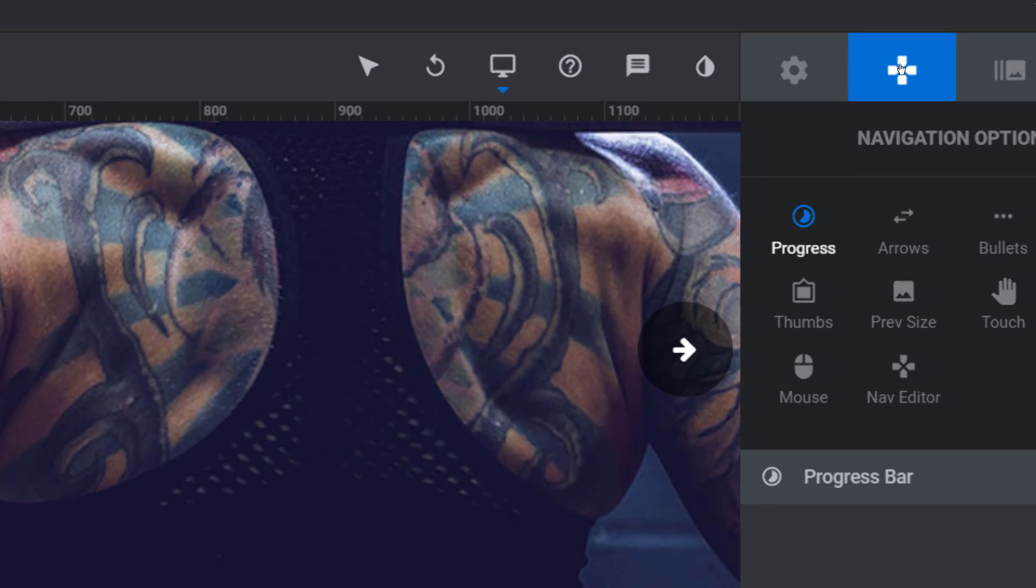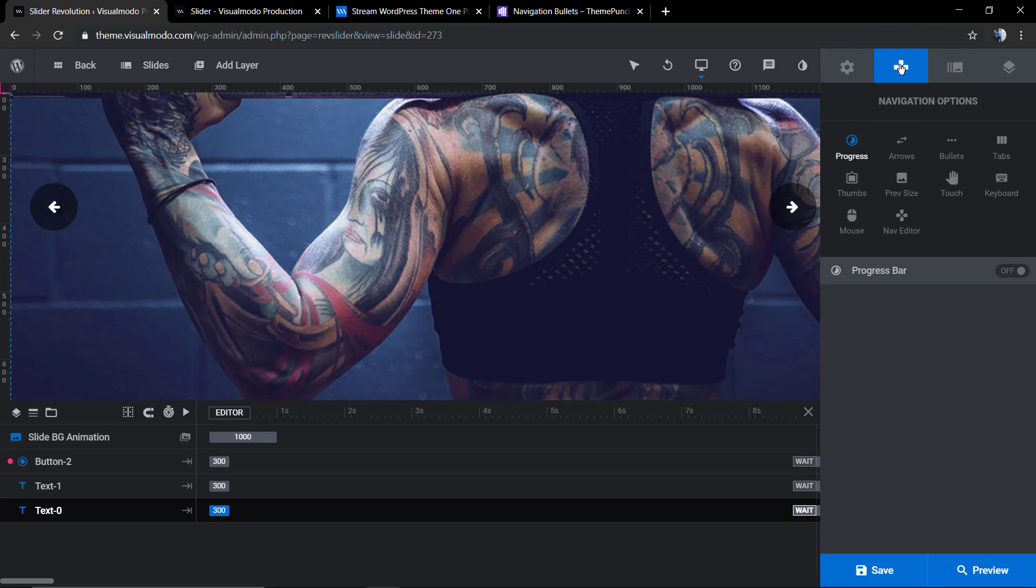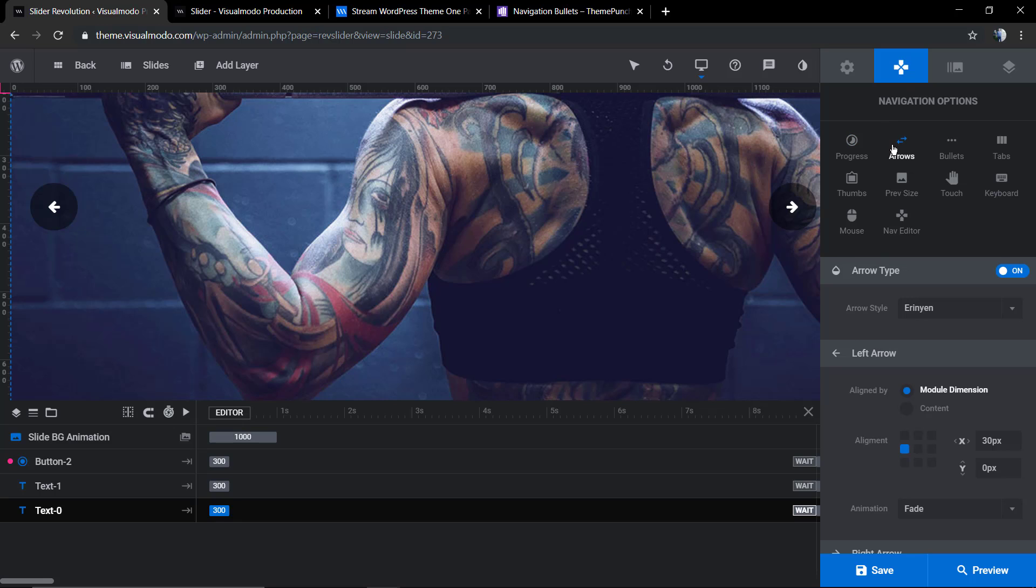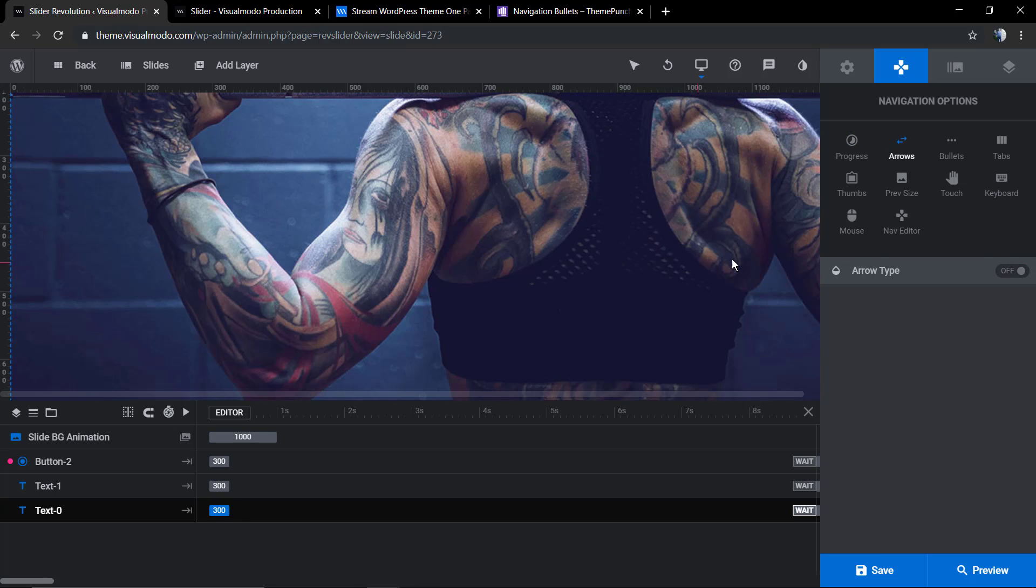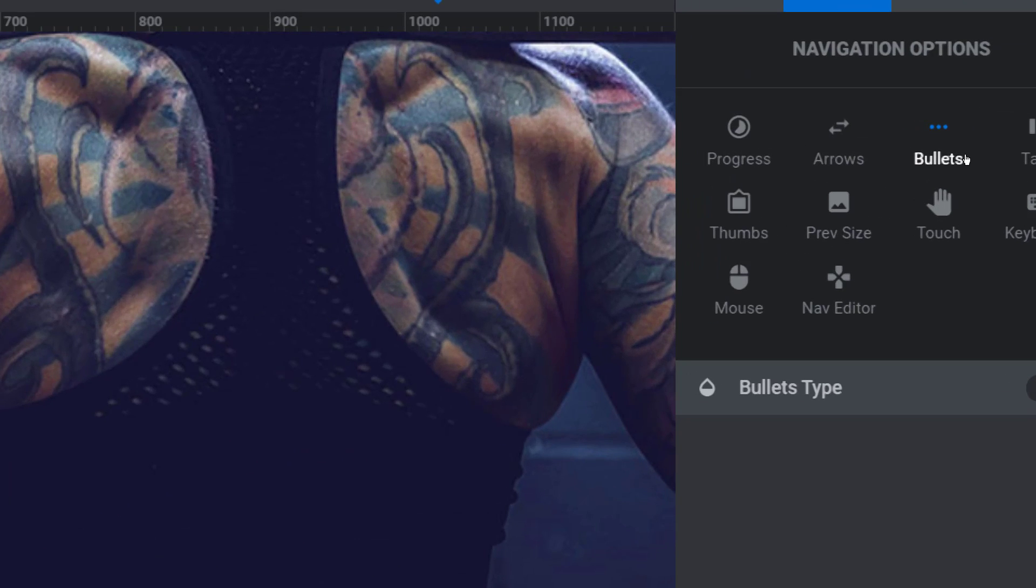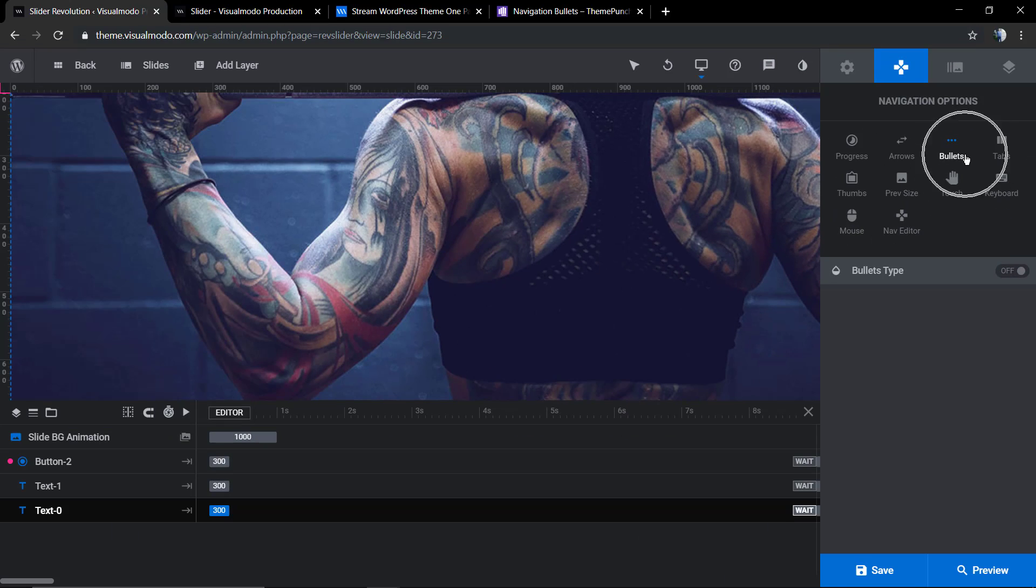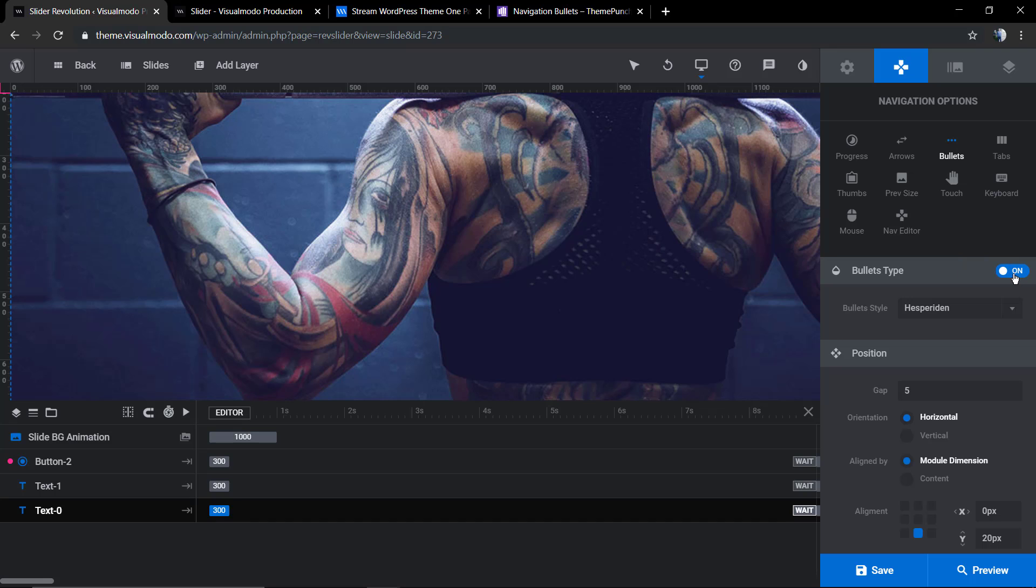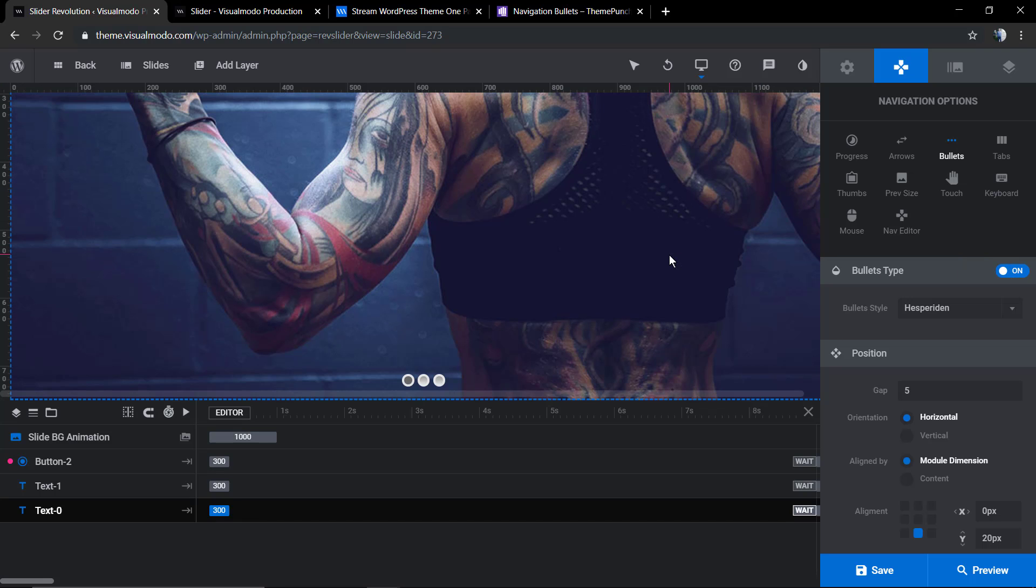If you look at the top of the sidebar, you're gonna find the navigation options. Click on it and you're gonna find the arrows. I'm gonna set that as off just for this guide. Next to it you're gonna see the bullets. First of all, you're gonna need to set the bullet type as on.